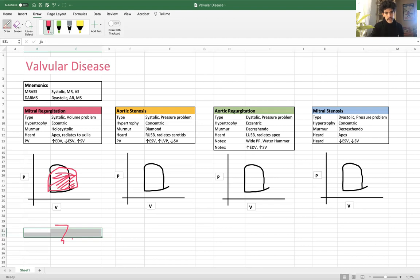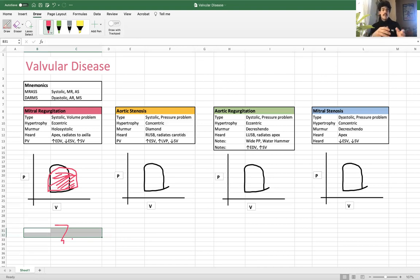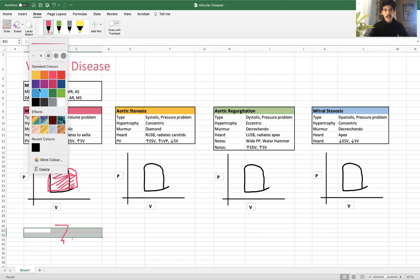So this is the pressure-volume curve for mitral regurgitation: decreased afterload, it's a volume problem with increased end diastolic volume and more volume in the left ventricle, and end systolic volume is slightly less since it is pumping more volume out. That is mitral regurg.